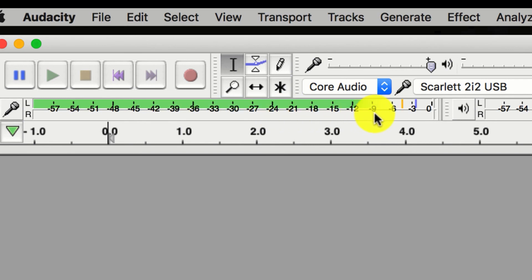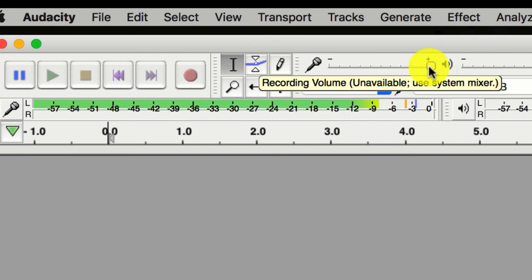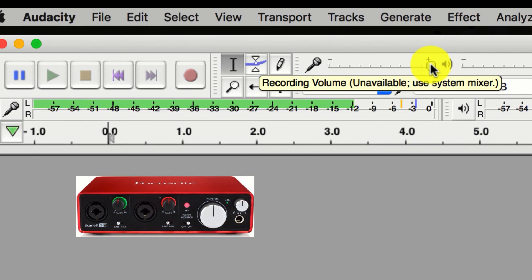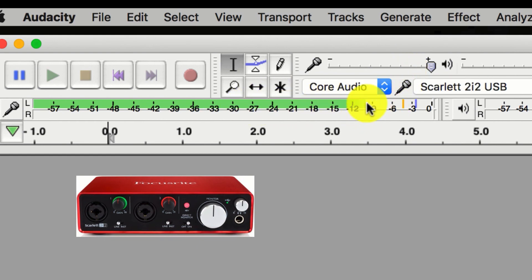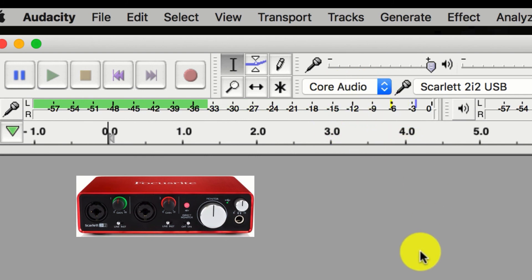If you don't see the right range, come up here to the recording volume slider. In my case it says 'unavailable, use system mixer,' because Audacity recognizes that I have the Scarlett 2i2 plugged in and I adjust mine through the system mixer. But if you're just plugging a microphone directly into your laptop, you can use this slider to set your recording volume to the right level between minus 6 and minus 12. That's setting up preferences — let's go on to the next topic.